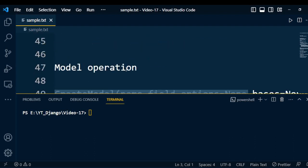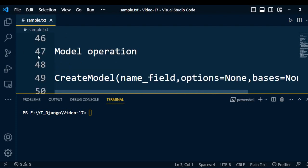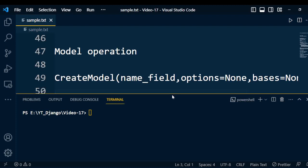Going ahead, there are different model operations. We will discuss them one by one. First is CreateModel, which is a function with parameters: name, fields, options, and bases. This creates a new model in the project history and a corresponding table in the database. 'Name' is the model name written in models.py. 'Options' is an optional dictionary of values from the model's Meta class. 'Bases' is an optional list of other classes that this model inherits from.